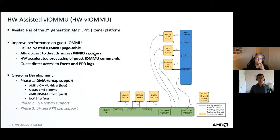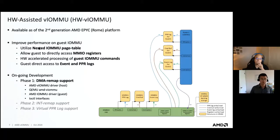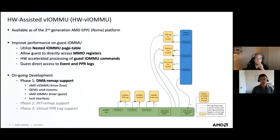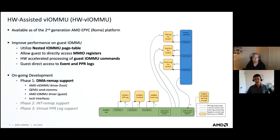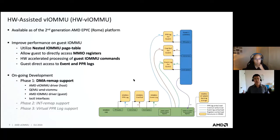To solve this problem, AMD has come up with a new hardware-based approach called hardware VIOMMU. This new hardware feature tries to solve the problems mentioned previously. For the shadow host table, we want to utilize the nested IO page table instead. For MMIO register access, we want to allow guests to directly access those registers. Meanwhile, the new hardware feature creates a private mapping to allow the hardware to access guest IOMMU commands directly. These new hardware features will benefit end users who want to pass through native devices into the guest VM.